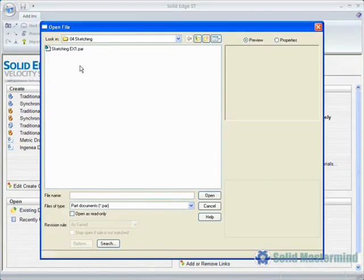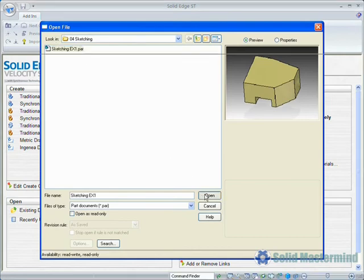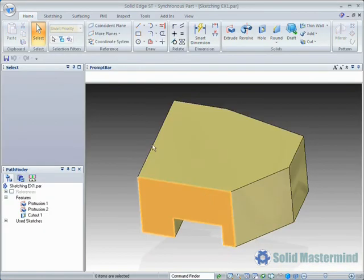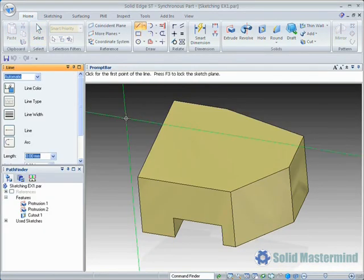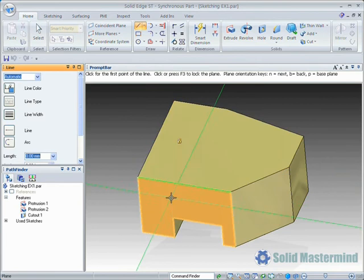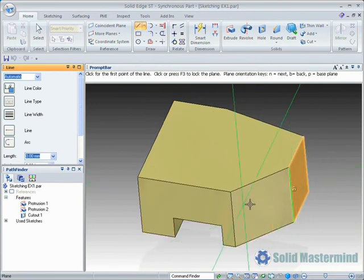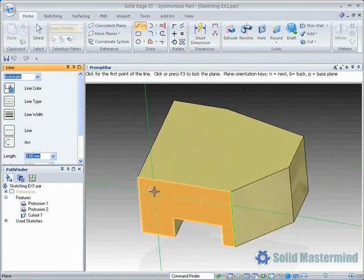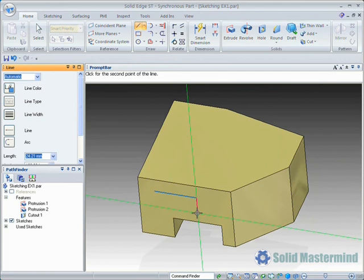Here we have a model which contains some existing 3D geometry. Notice that if we select a sketching command, as we move over the planar faces on the model they highlight, indicating that if we click the left mouse button to initiate the sketch command, a sketch will be created coincident with the highlighted face.